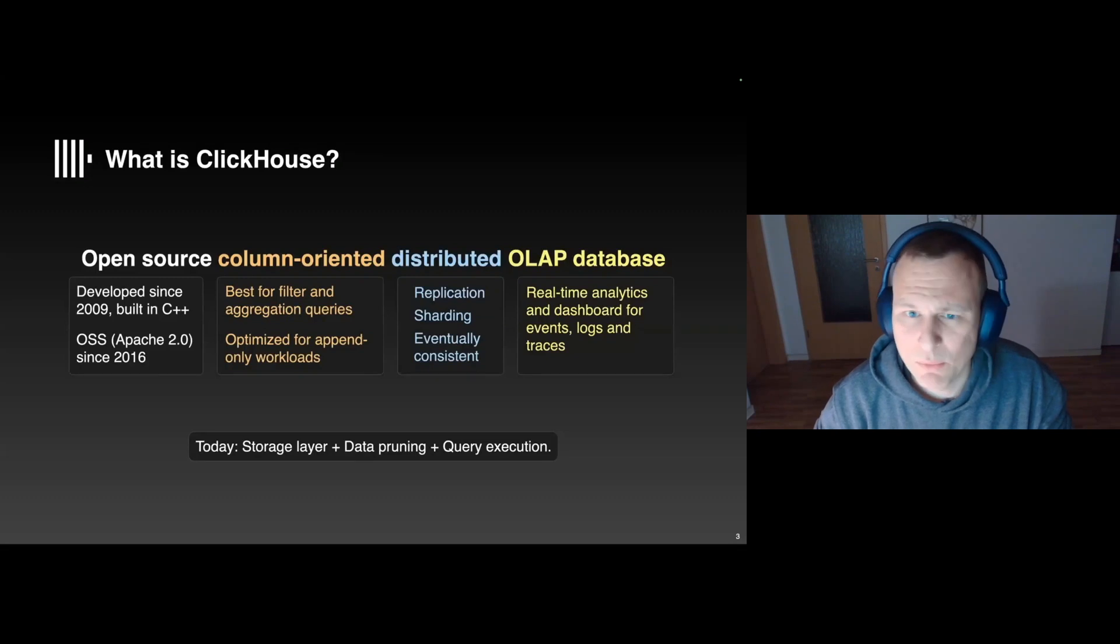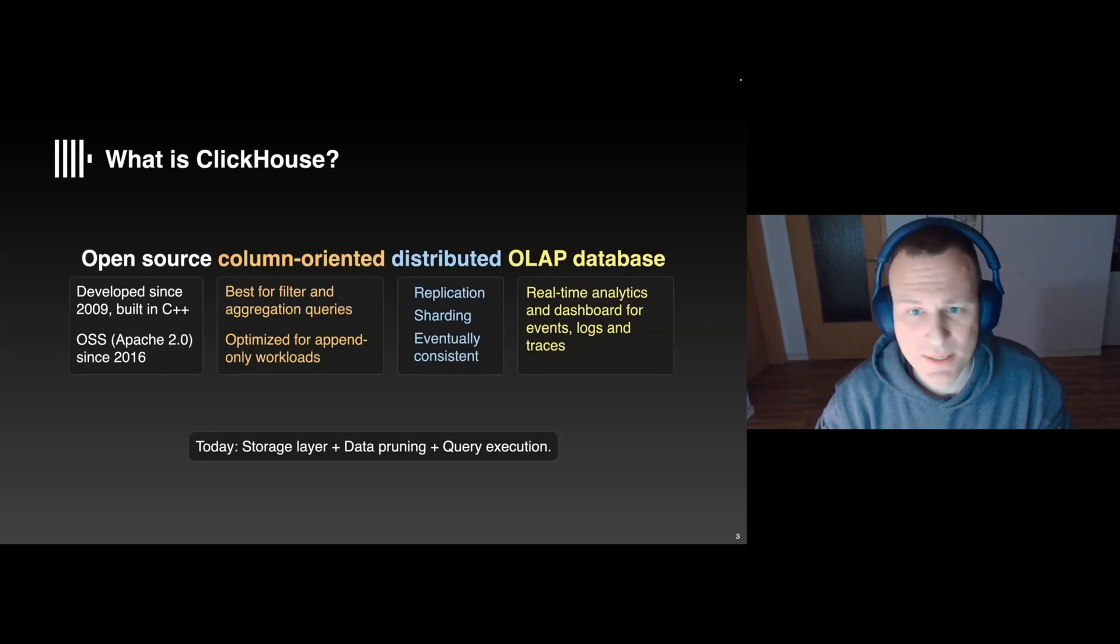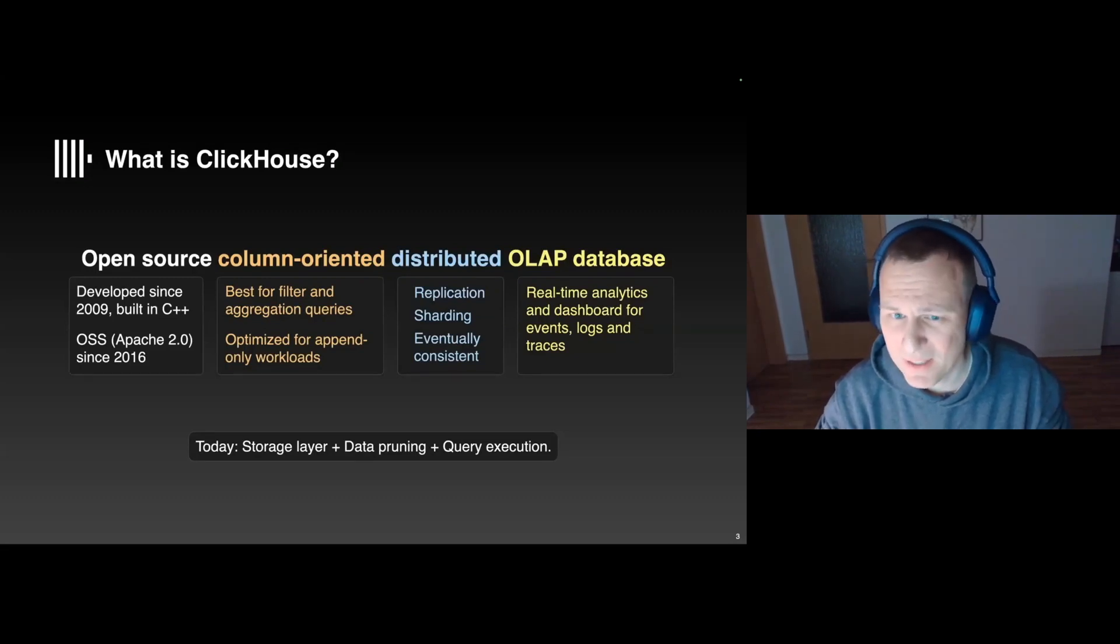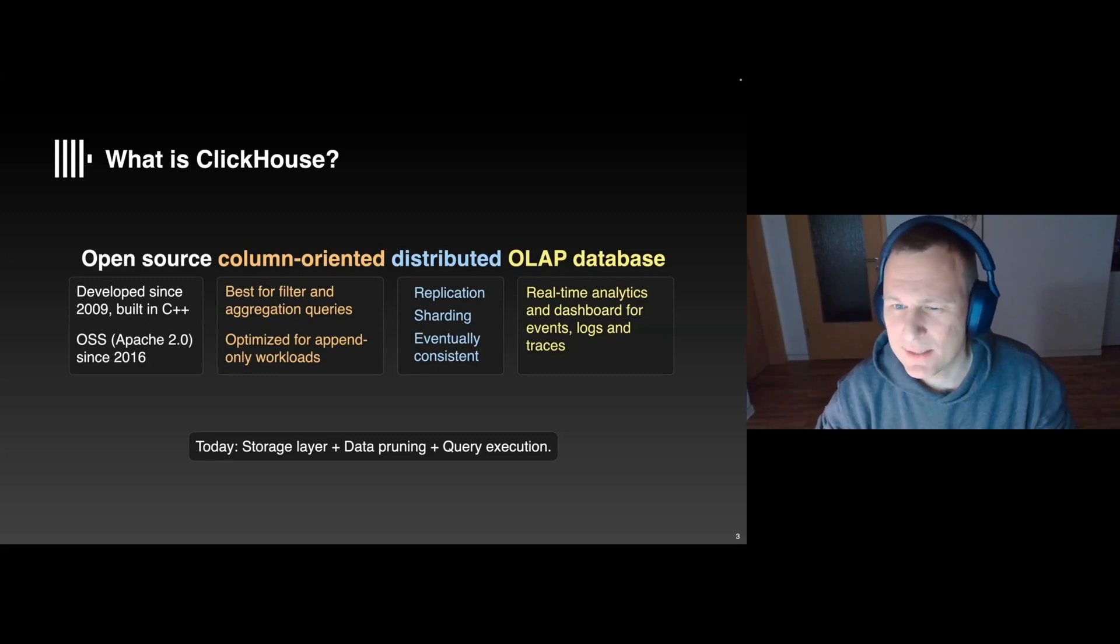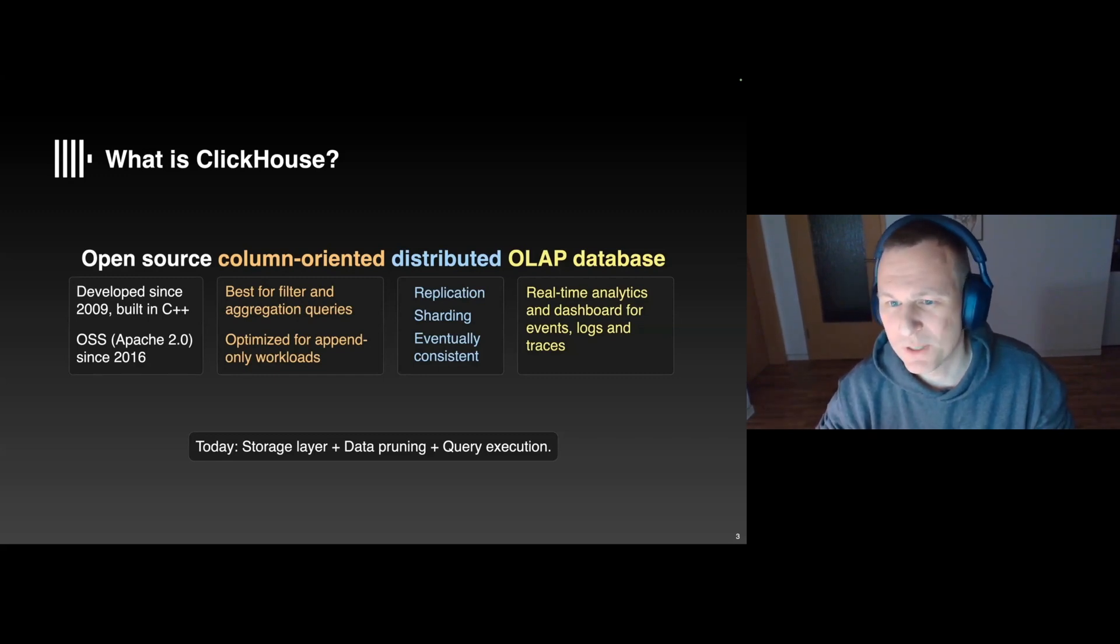So what is ClickHouse? ClickHouse is an open-source, column-oriented, distributed OLAP database. Development started 16 years ago at Yandex, and about 10 years ago, the code was open-sourced.